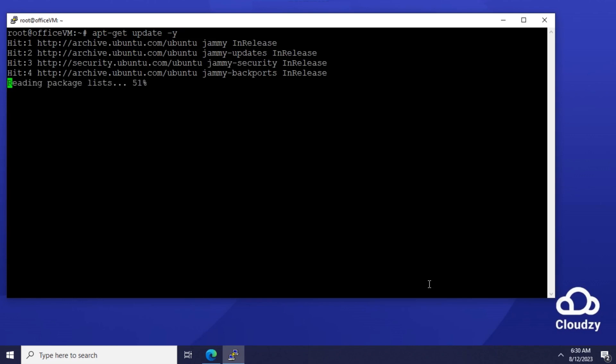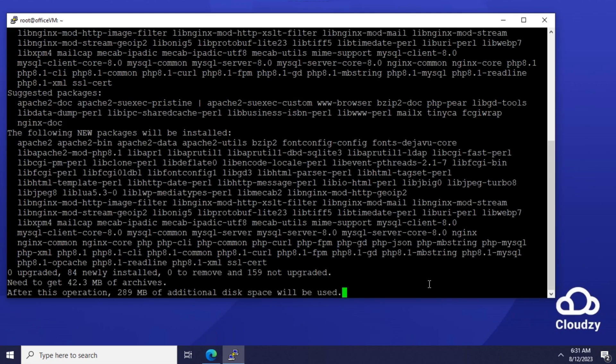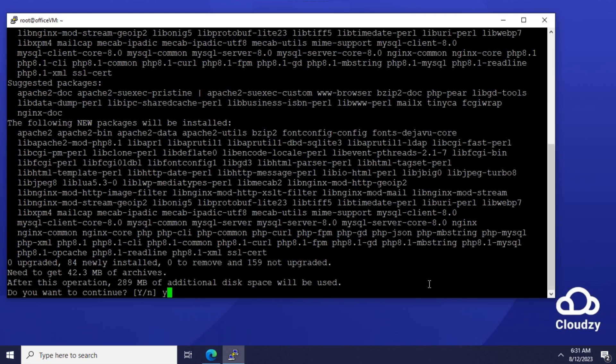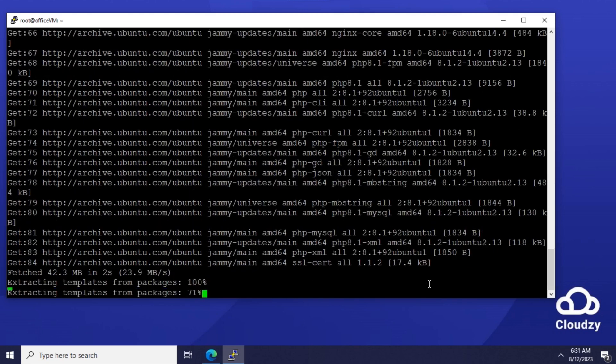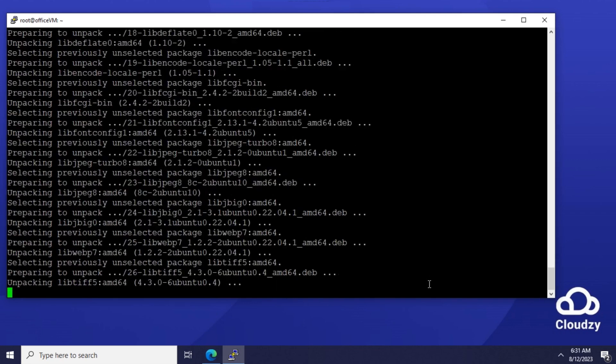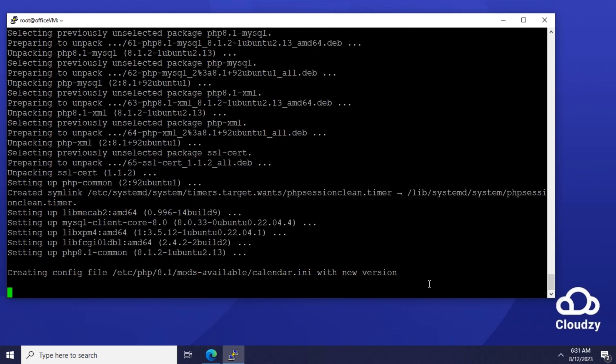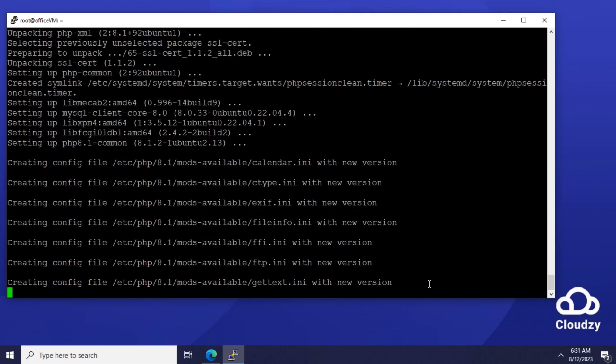A modern WordPress stack comprises three primary components: a database, a web server capable of proxying requests to an FPM server, and an FPM server. This combination is commonly referred to as the LNMP stack, which stands for Linux, Nginx, MySQL and PHP, also known as LEMP.